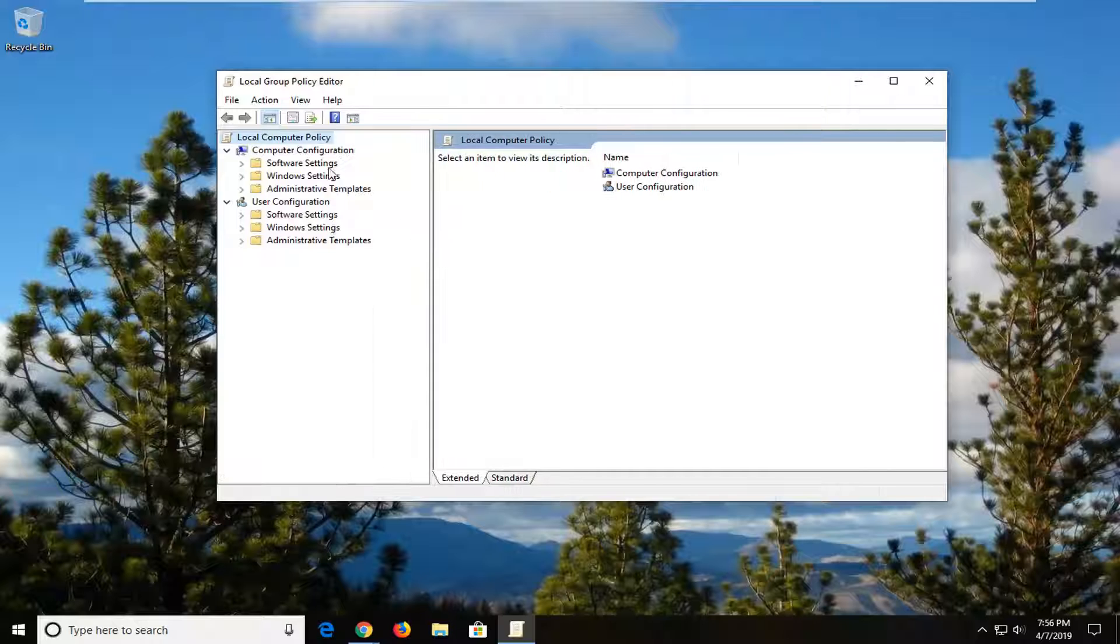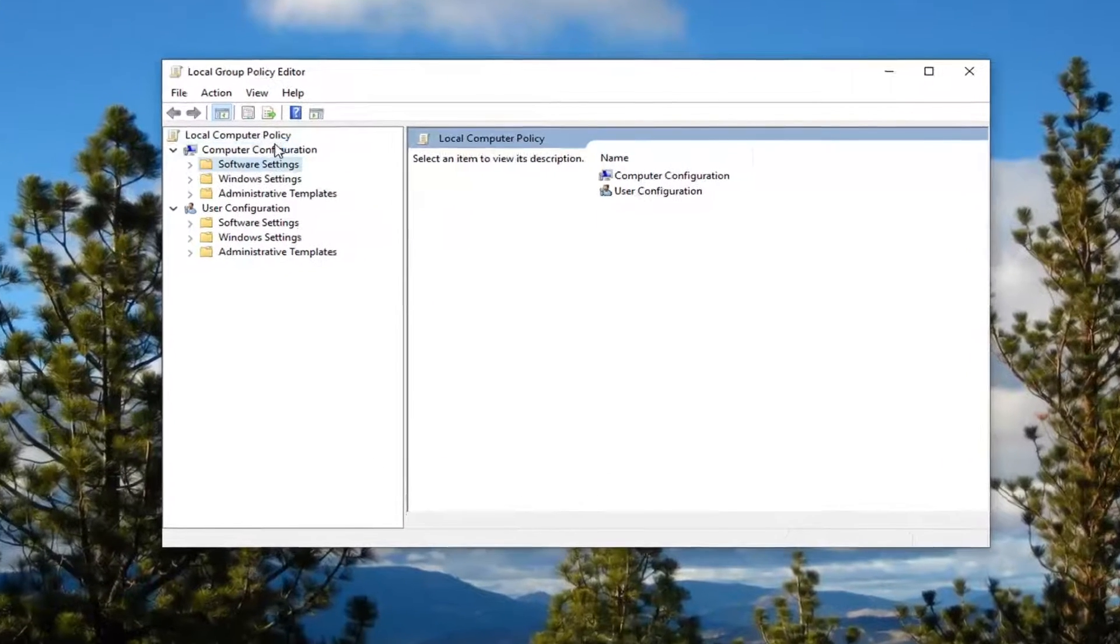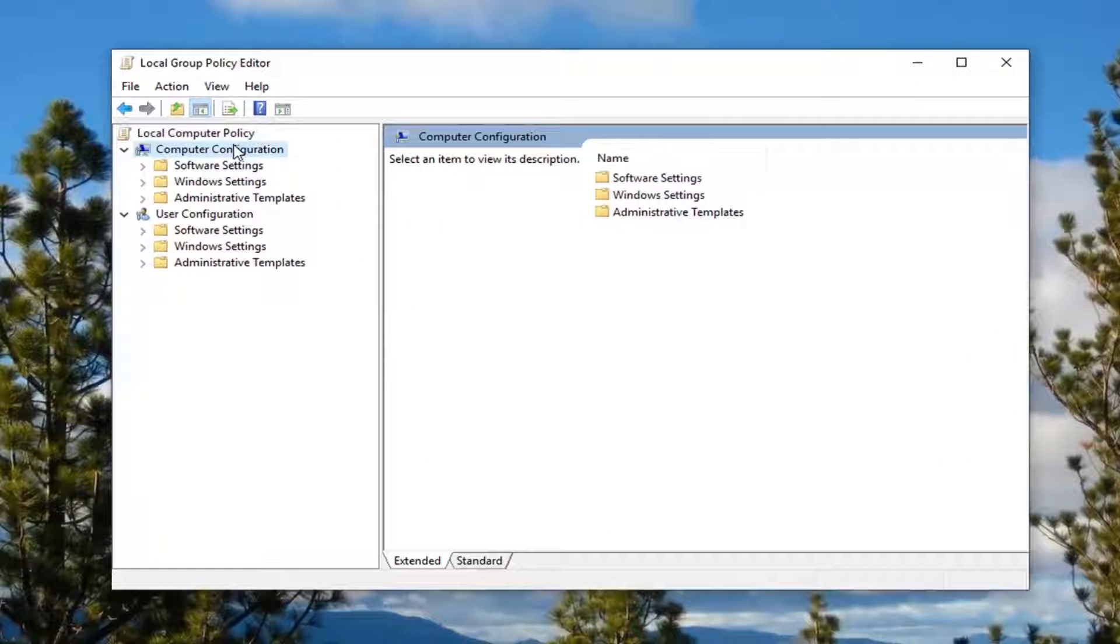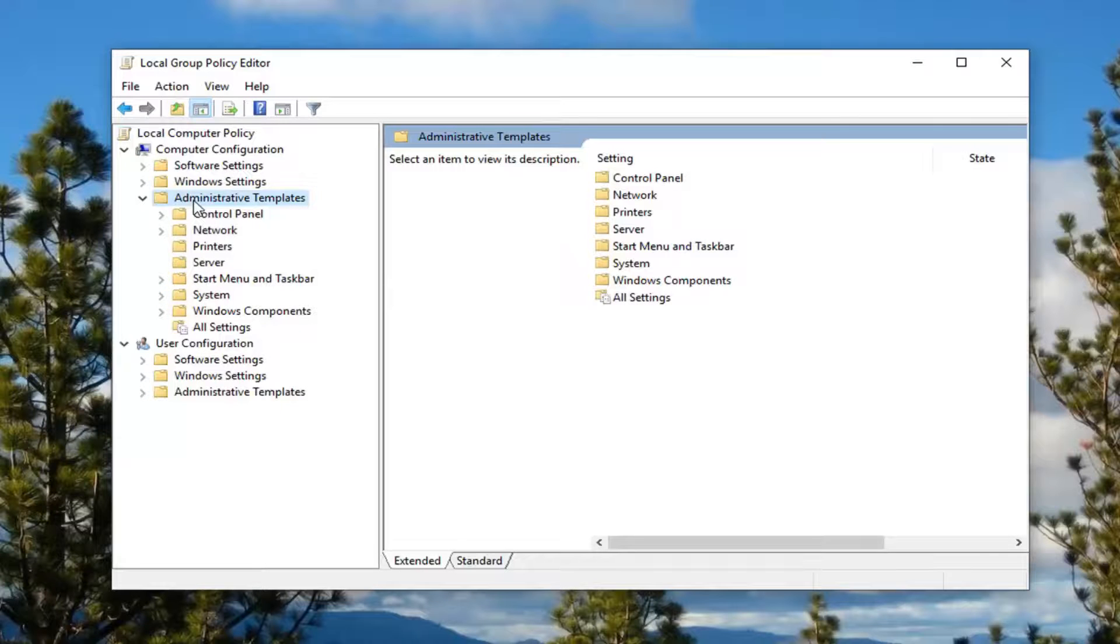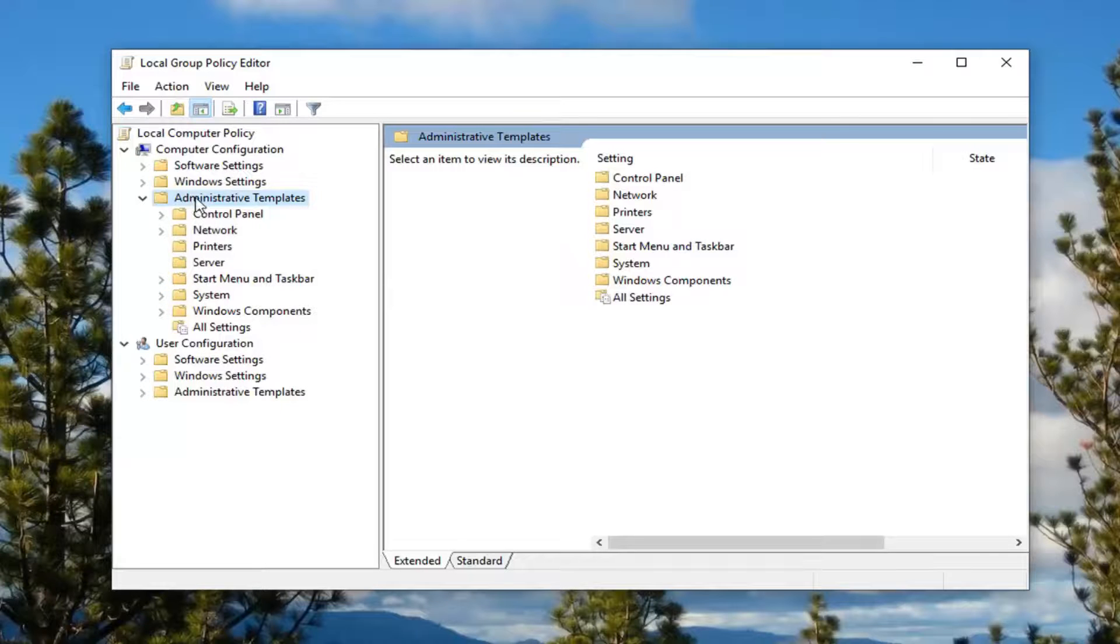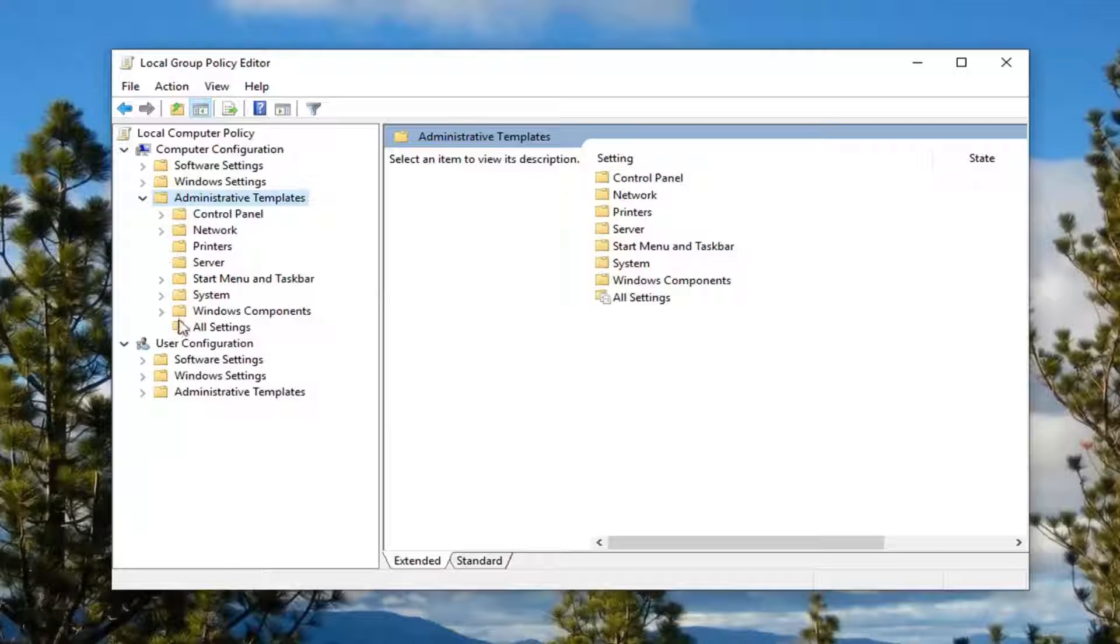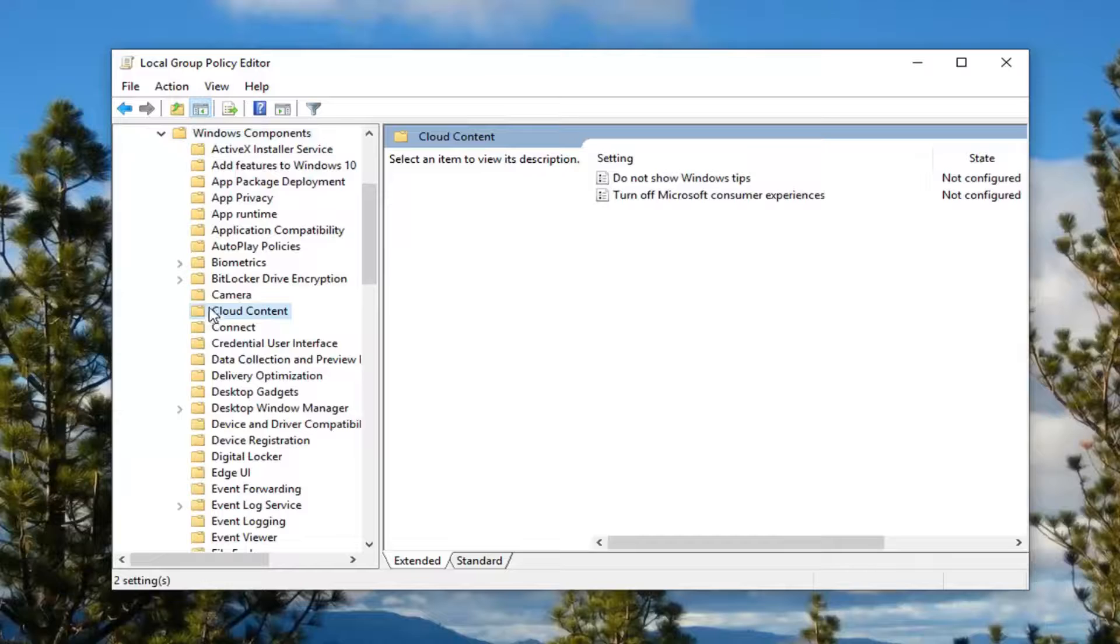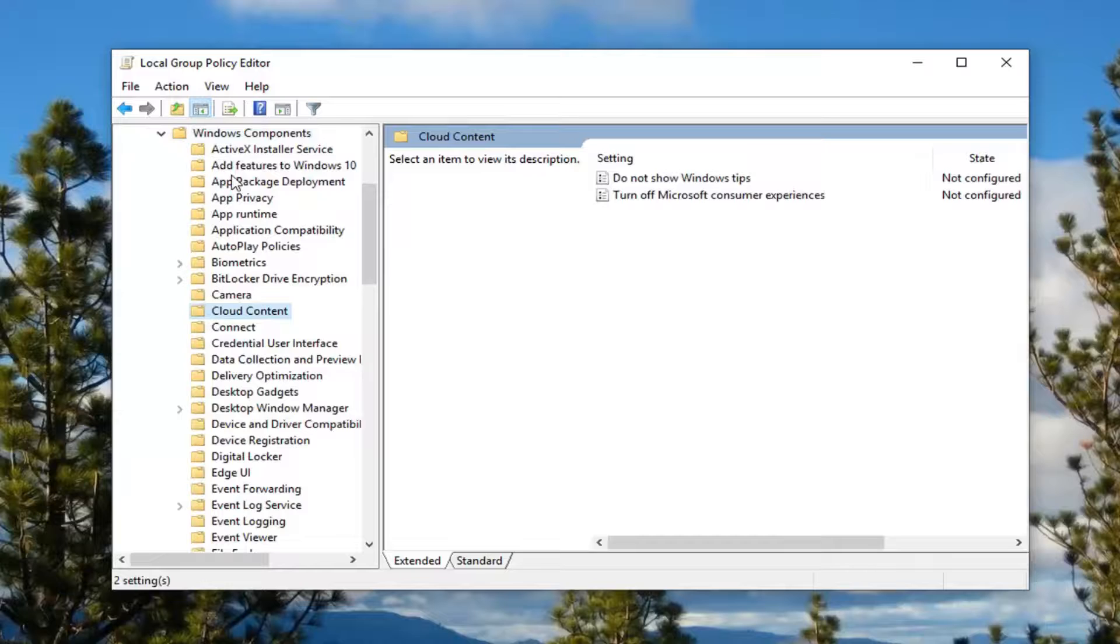Now underneath the computer configuration section near the top you want to expand administrative templates, so go ahead and double click on that folder. Then you want to do the same thing for the Windows components folder, so double click on that.